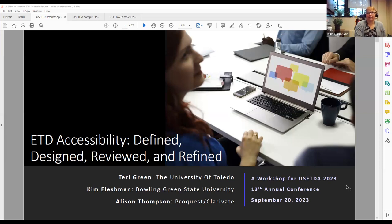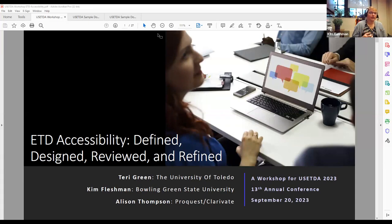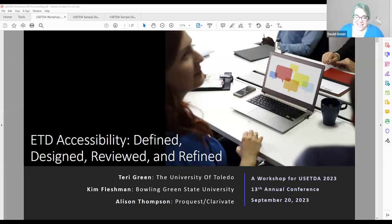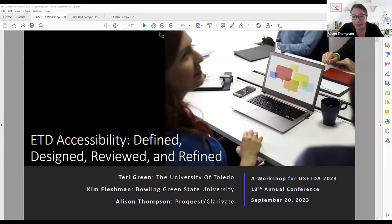I am Kim Fleshman. I've been handling theses and dissertations since 2013, and Terry was kind enough to guide me along to help revamp how it was done at BGSU. I work in our Graduate College and handle our website and social media. Accessibility is big to me - I have an IT background and have become a copy editor. And joining us is Allison Thompson, a product manager at ProQuest for graduate solutions. Her products include ETD Administrator and the Dissertations Dashboard, and she's very interested in the topic of accessibility.